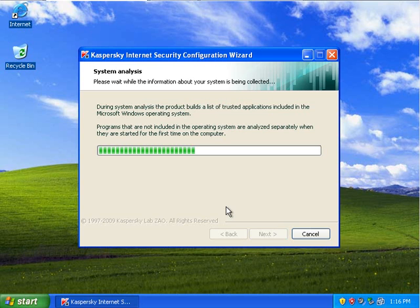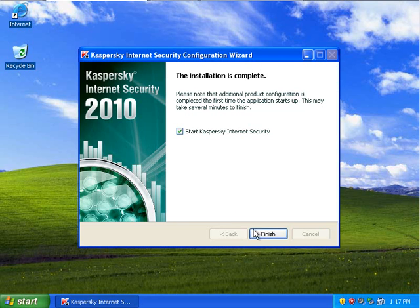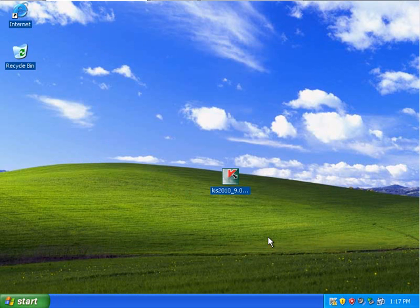All right, so it just does a quick system analysis, gets an idea of what's running. It basically gets an idea of the system so it doesn't alert against anything unnecessary.